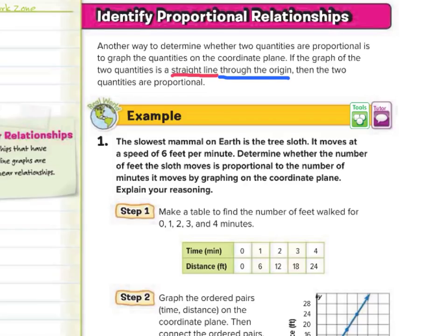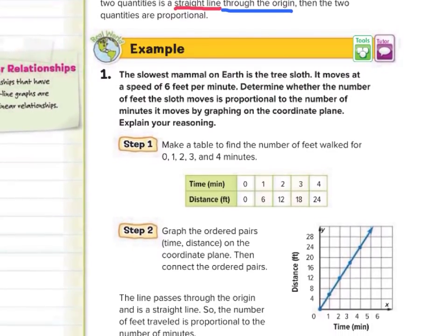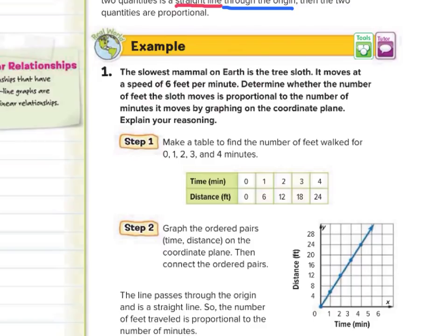In our first guided example, the slowest mammal on earth is the tree sloth. It moves at a speed of 6 feet per minute. Determine whether the number of feet the sloth moves is proportional to the number of minutes it moves by graphing on the coordinate plane and explain your reasoning. Our first step is to make a table to find the number of feet walked for 0, 1, 2, 3, and 4 minutes.